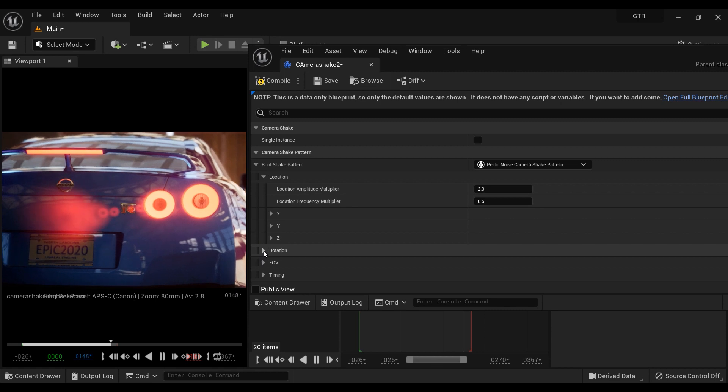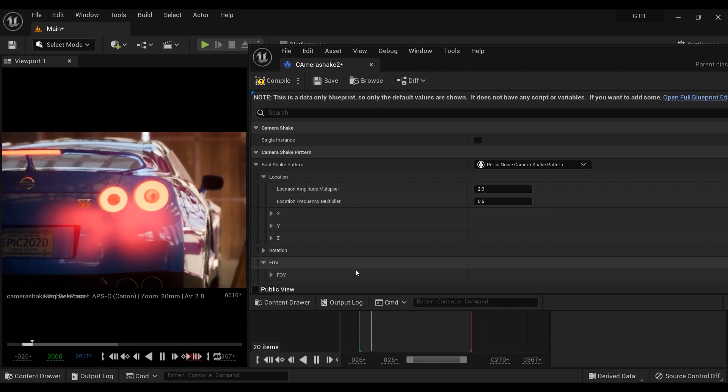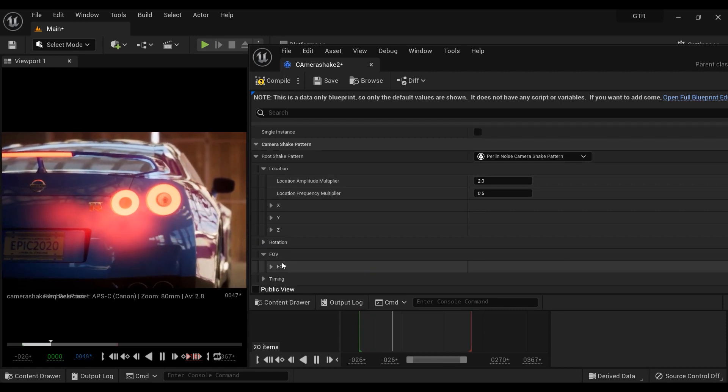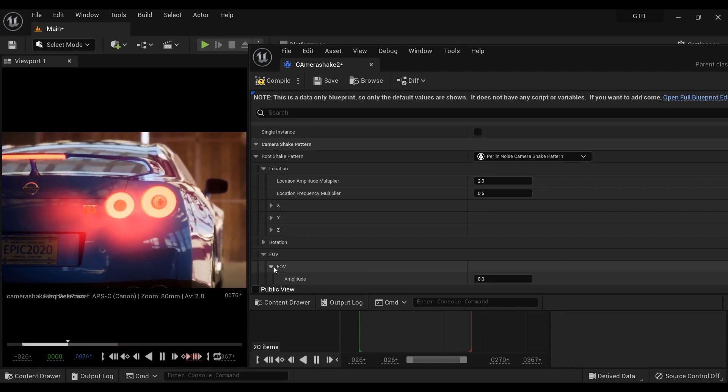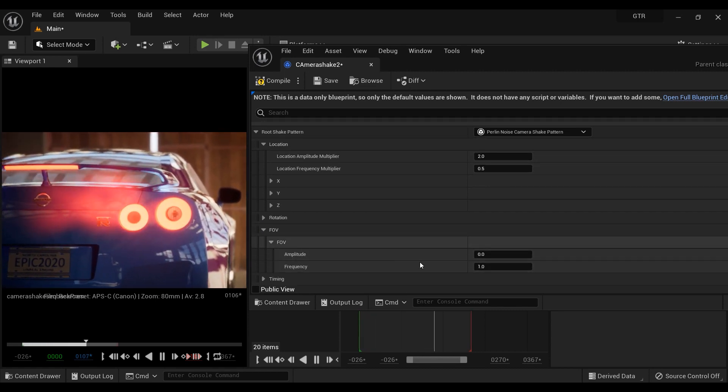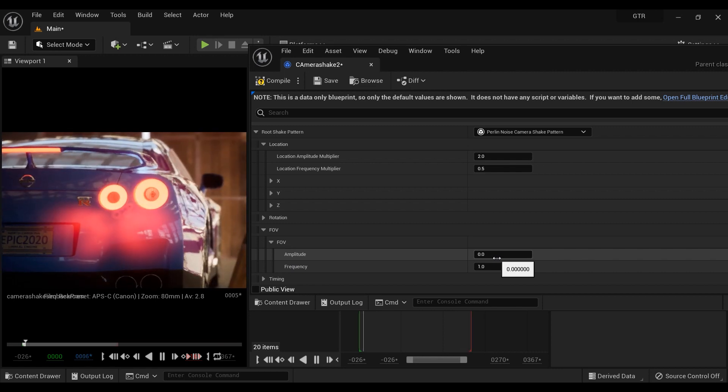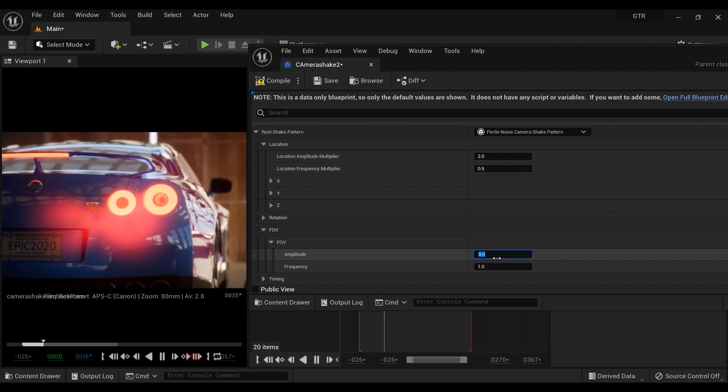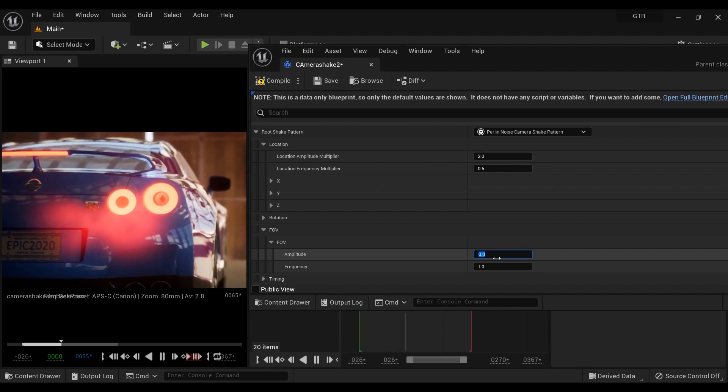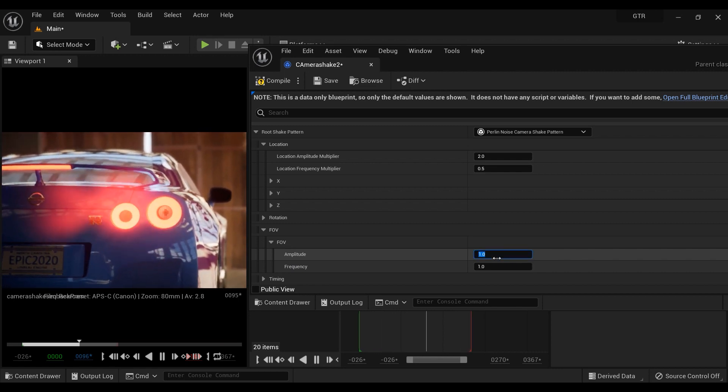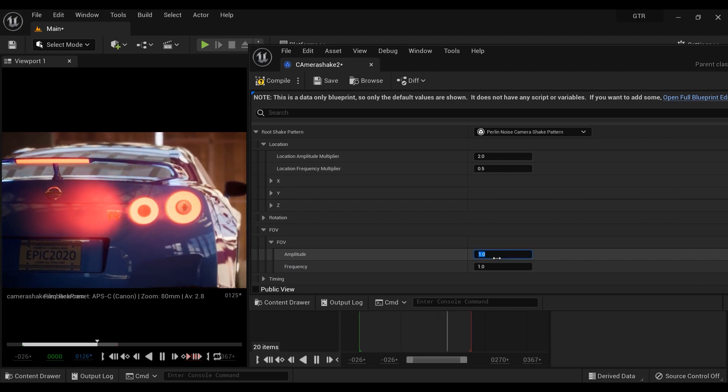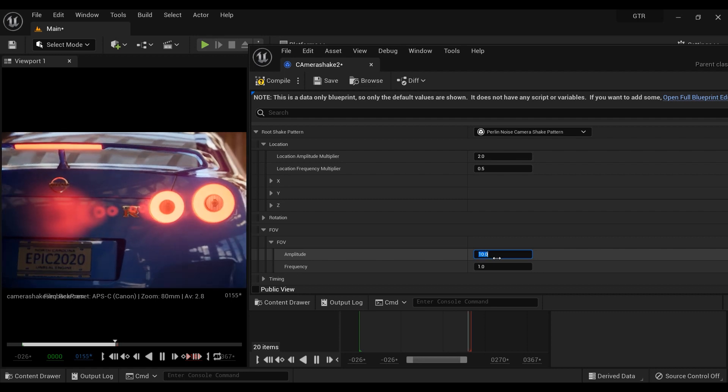And finally, we reach to the field of view parameter. So let's expand it. Just like the previous two sections, the field of view also got amplitude and frequency parameters.